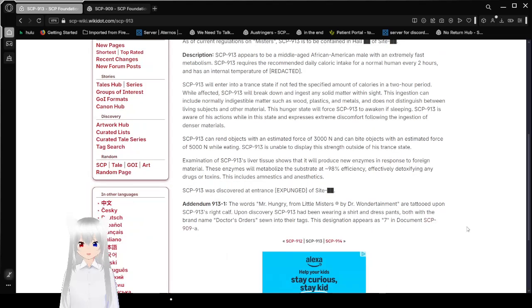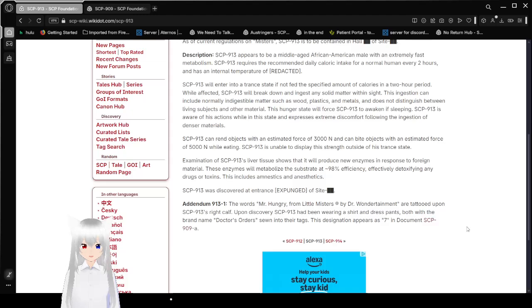SCP-913 appears to be a middle-aged African American male with an extremely fast metabolism. SCP-913 requires the recommended daily intake for a normal human every 2 hours, and has an internal temperature of redacted. SCP-913 will enter into a trance state if not fed the specified amount of calories in a 7-hour period.